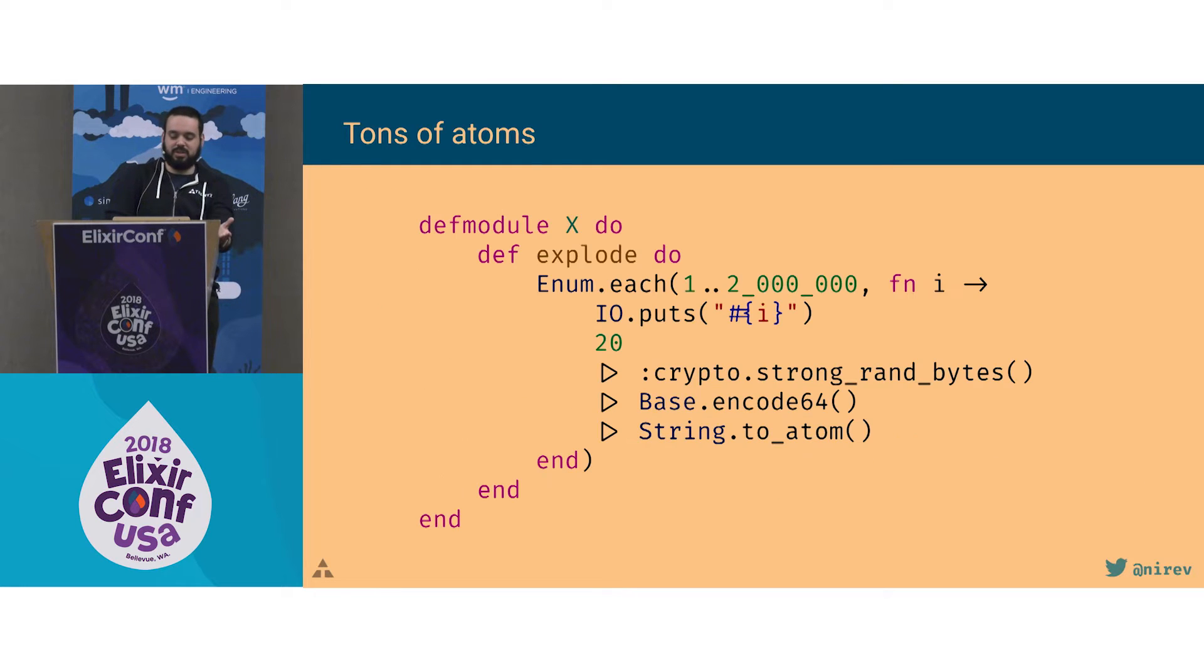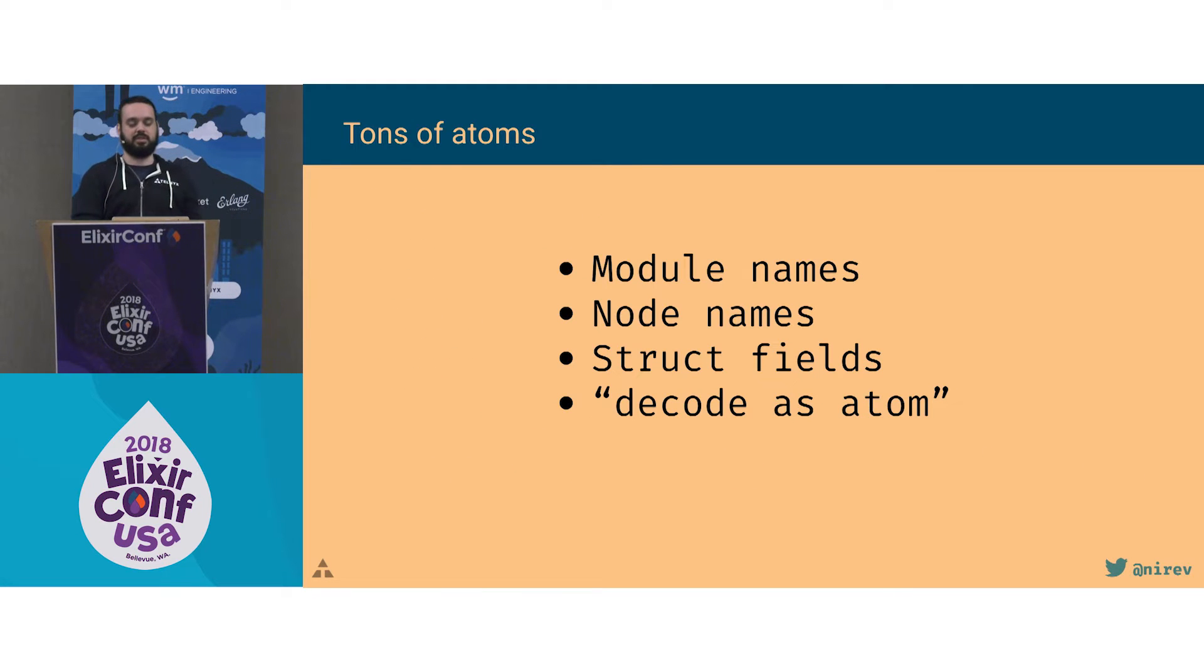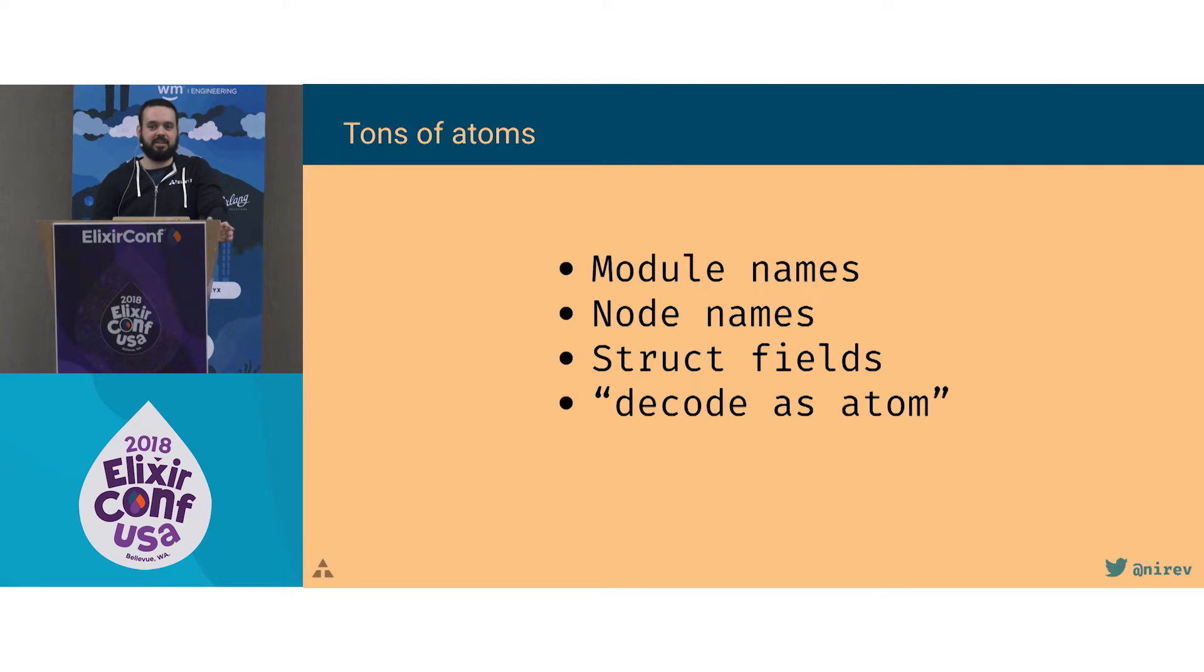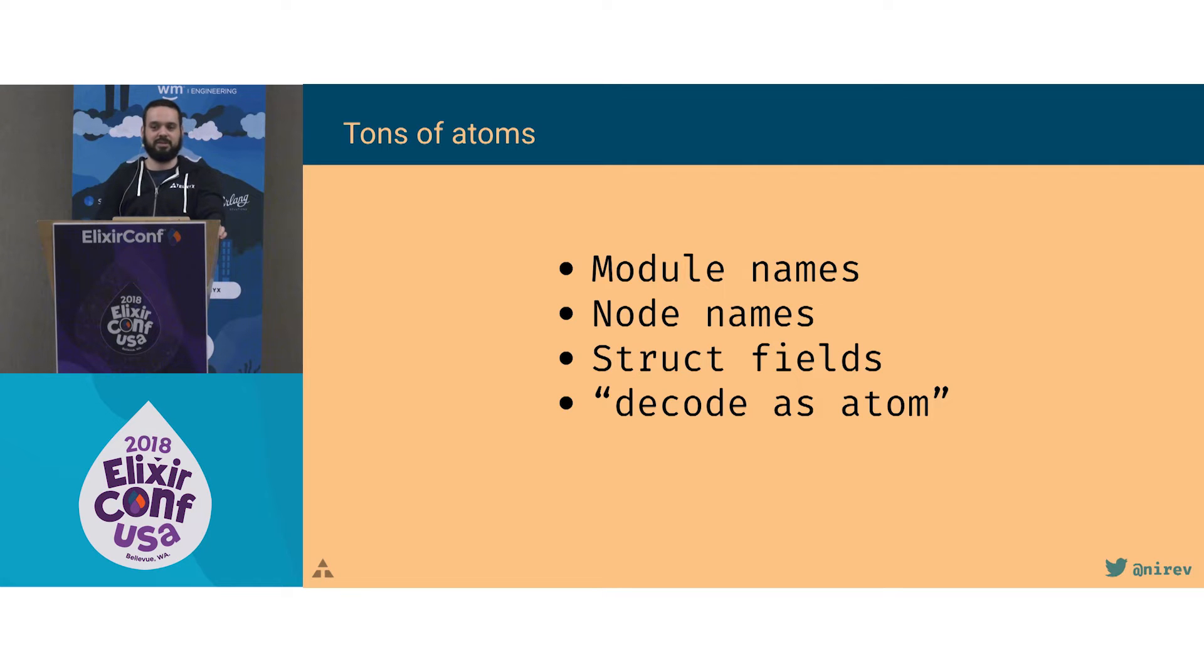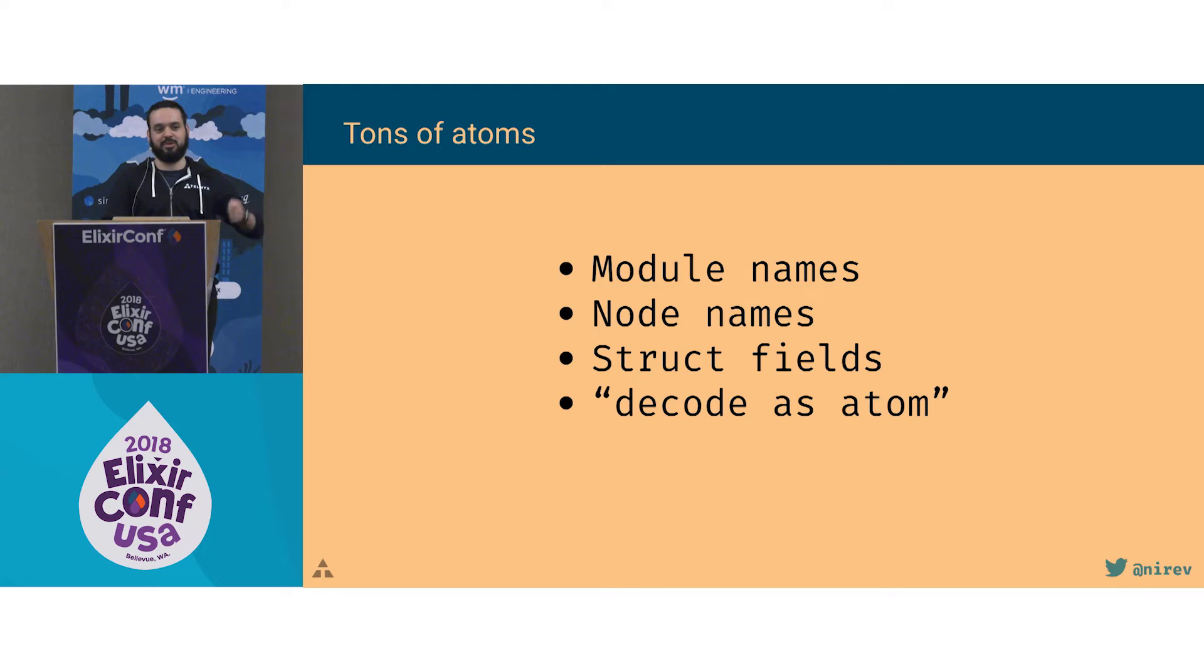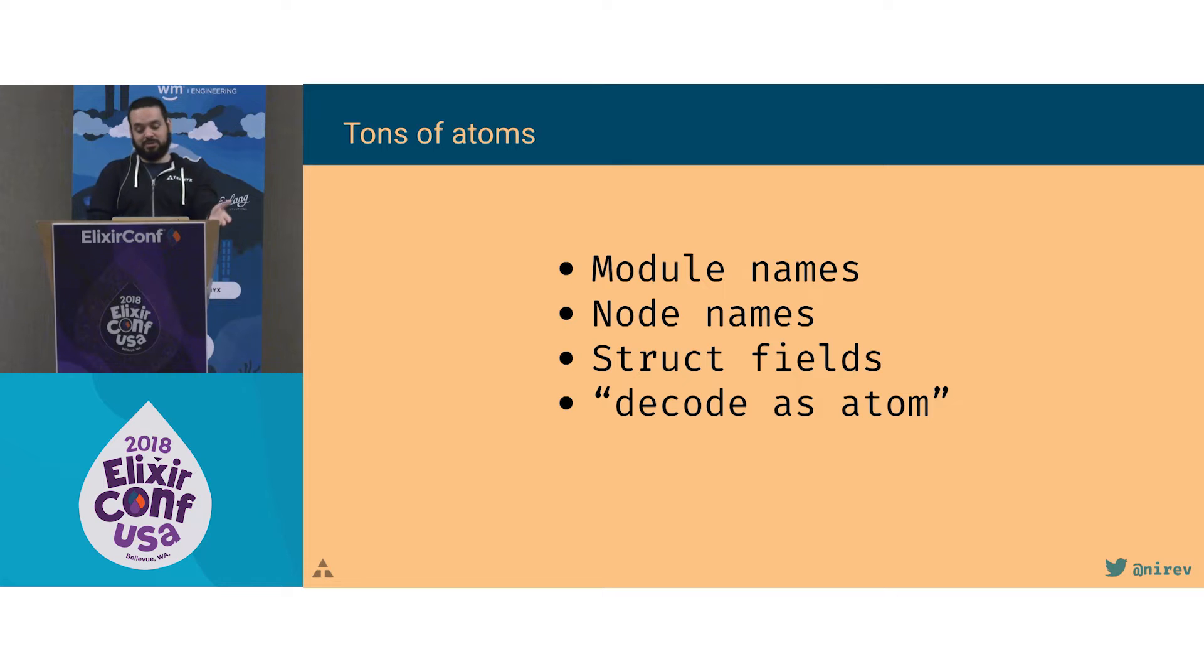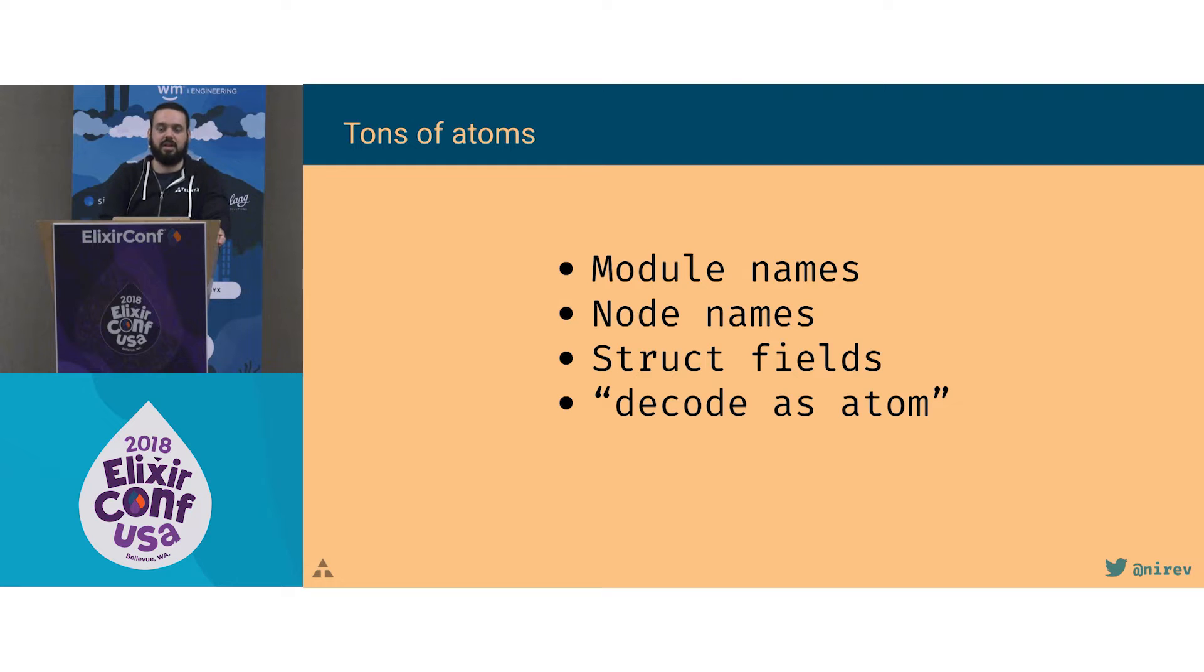You can look at this code and think, well, no one will do that in production. But in reality, there are some implicit atoms that occur. For example, module names. When we were starting back in 2015, we had this really great idea of Haskellizing enums in Elixir. So we wrote a bunch of macros that would create a module for each possible value we could have for enums. Another one is node names. If you have long living nodes that connect to different other nodes that are randomly named, each time you connect to a new node, you're adding a new atom to the atom table. Also that decode as atoms. You can use that for a private API, but then someone decides to add a metadata field or have an ID as a key, then it breaks.